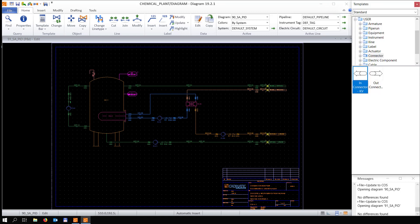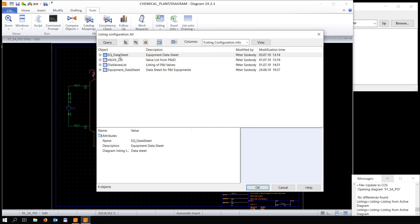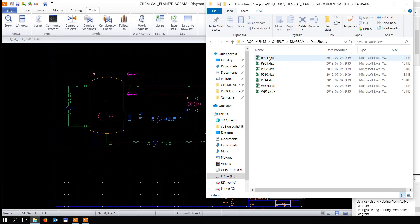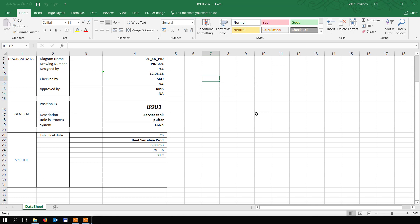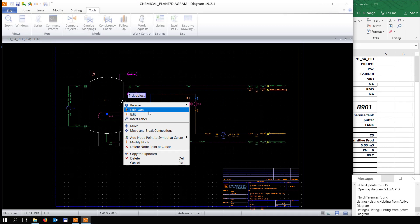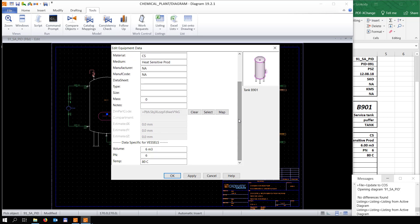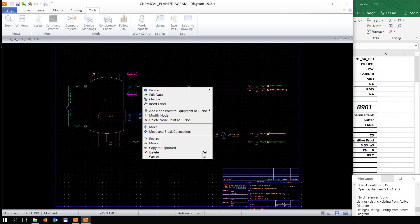Now we're going to create a listing from an equipment. In Diagram you can create listings which are exported to Excel. You are free to choose which attributes to export. Pulling up the Excel file, you see the attributes on the right side. Opening up the tank, you can see the similarity between the data in Diagram and in the Excel file.